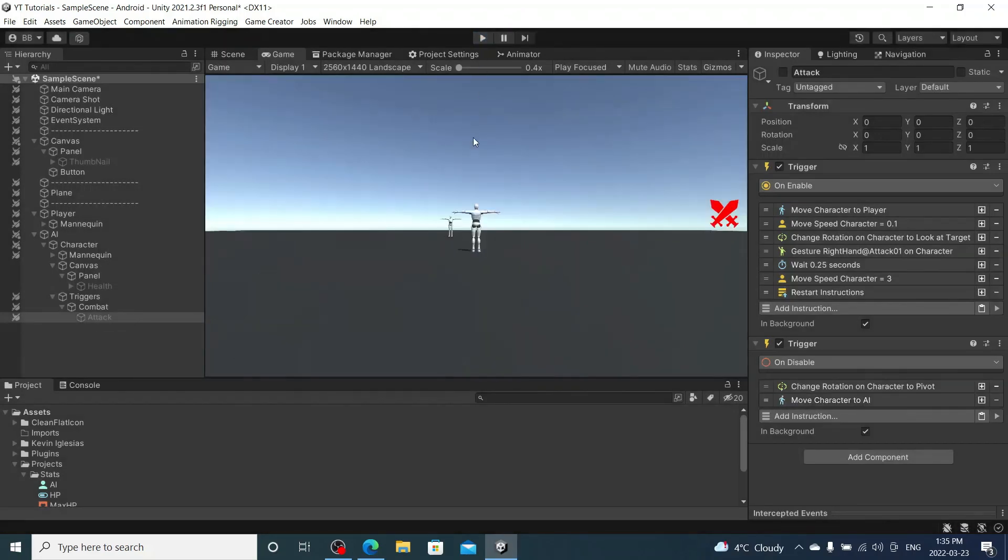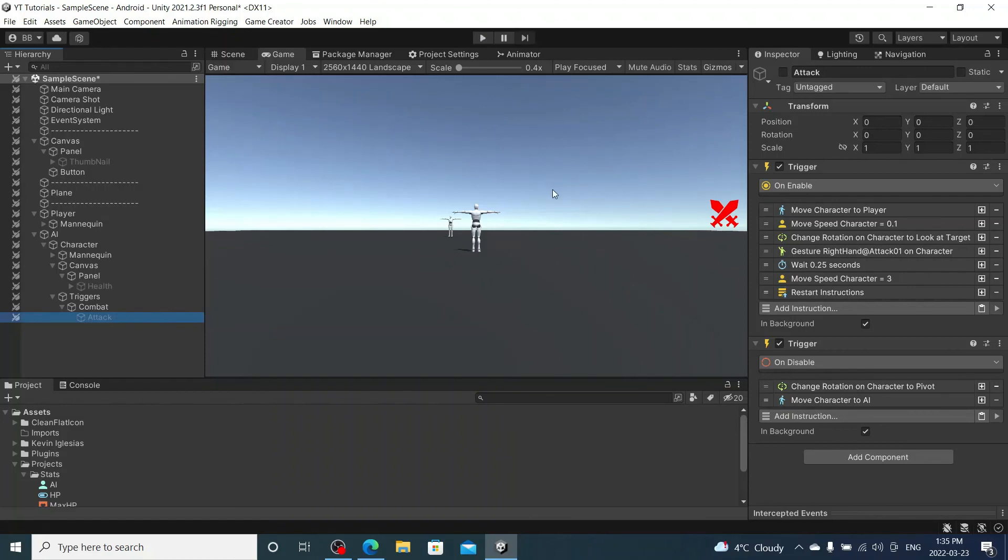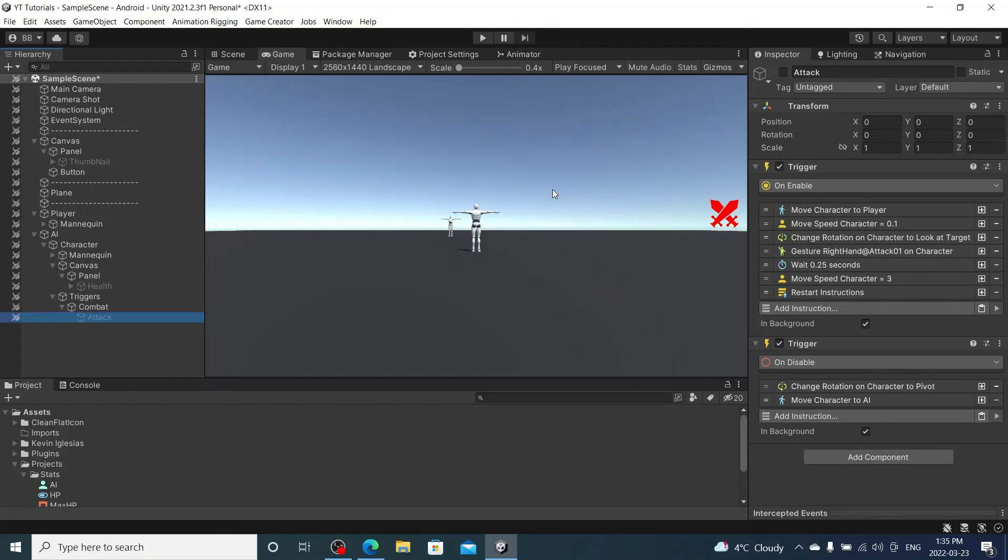So yeah, that is pretty much it for this video. So we got an enemy that will chase us, attack us, has a functioning health bar. I'm probably going to make a part 3 of this mini AI tutorial. And in that part I will have health damage on my character, attacking on my character, so we can actually have a little combat. And when one of our health reaches 0 we'll die, and that will be that. So yeah, I will see you guys in the next one.